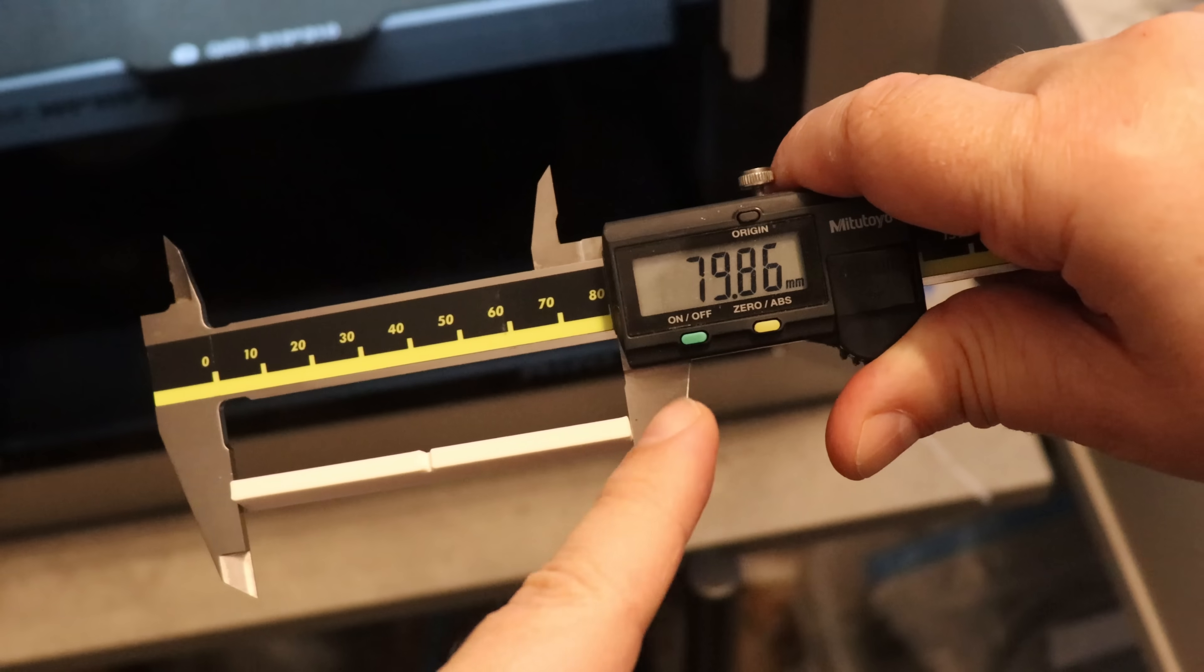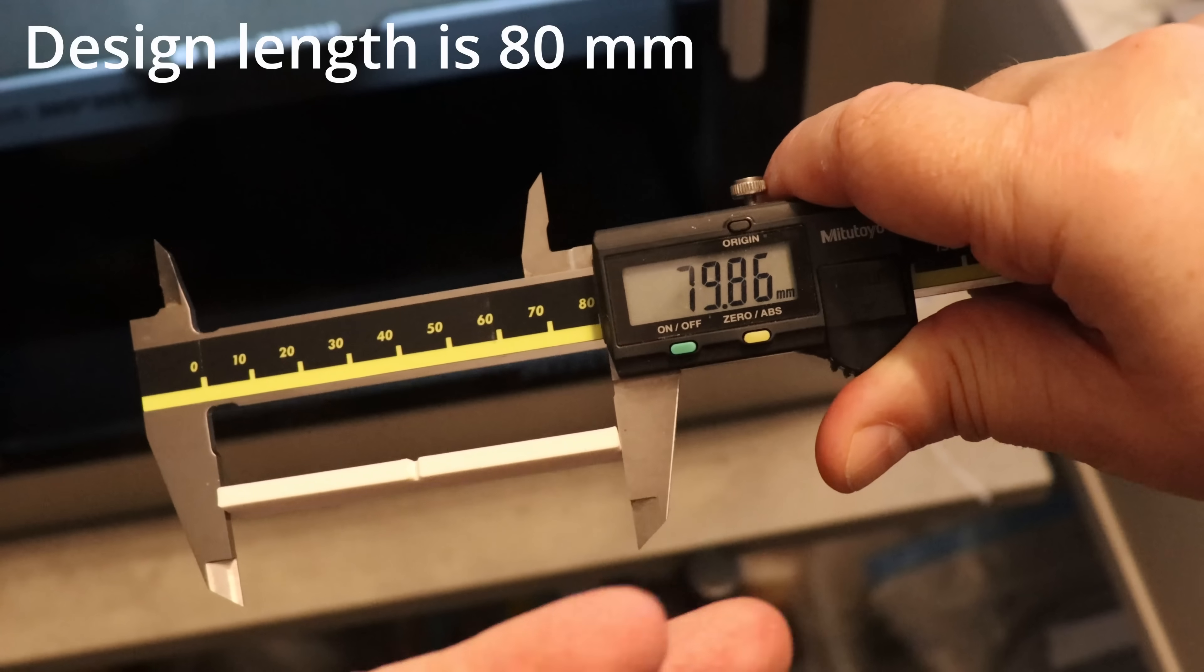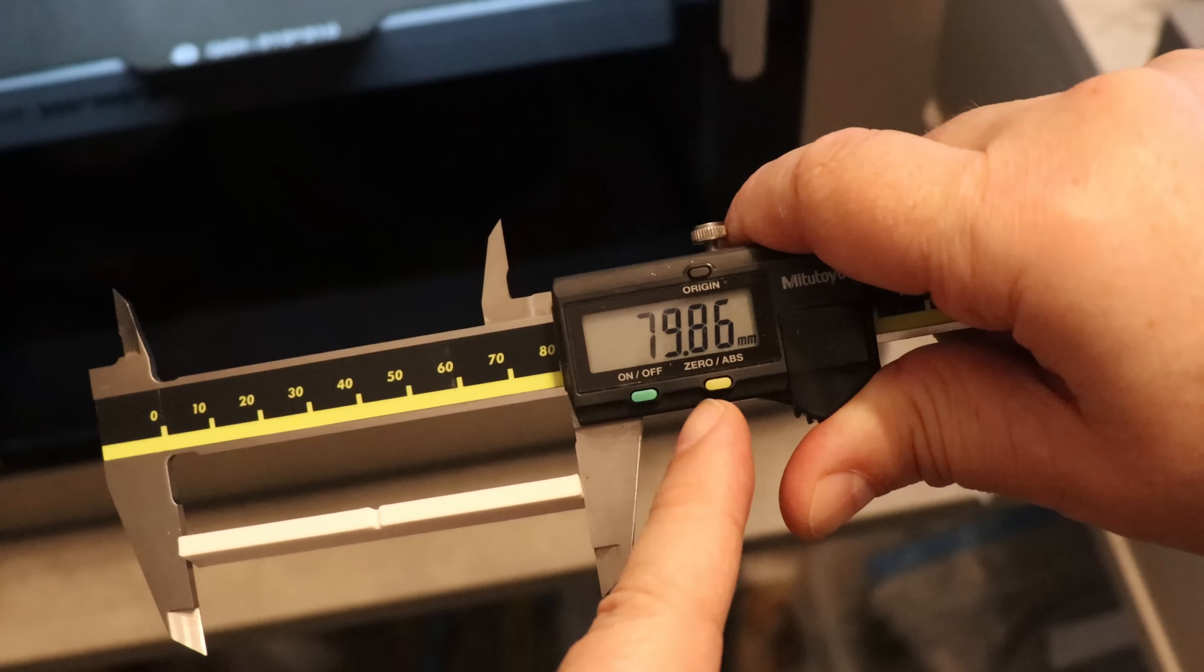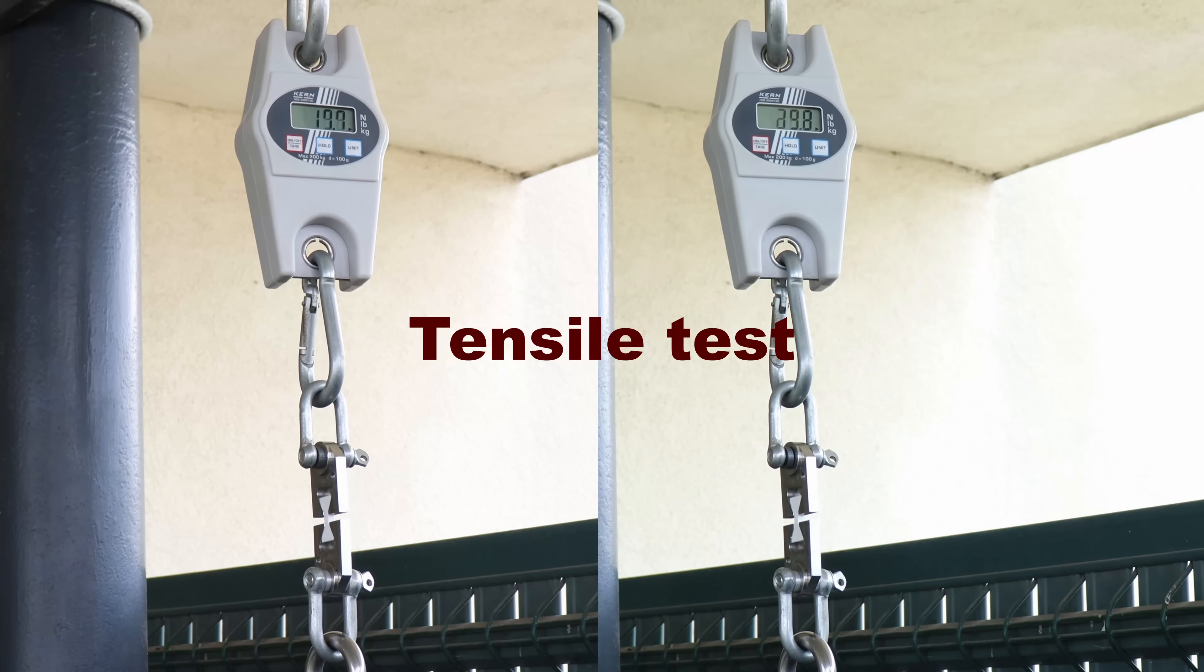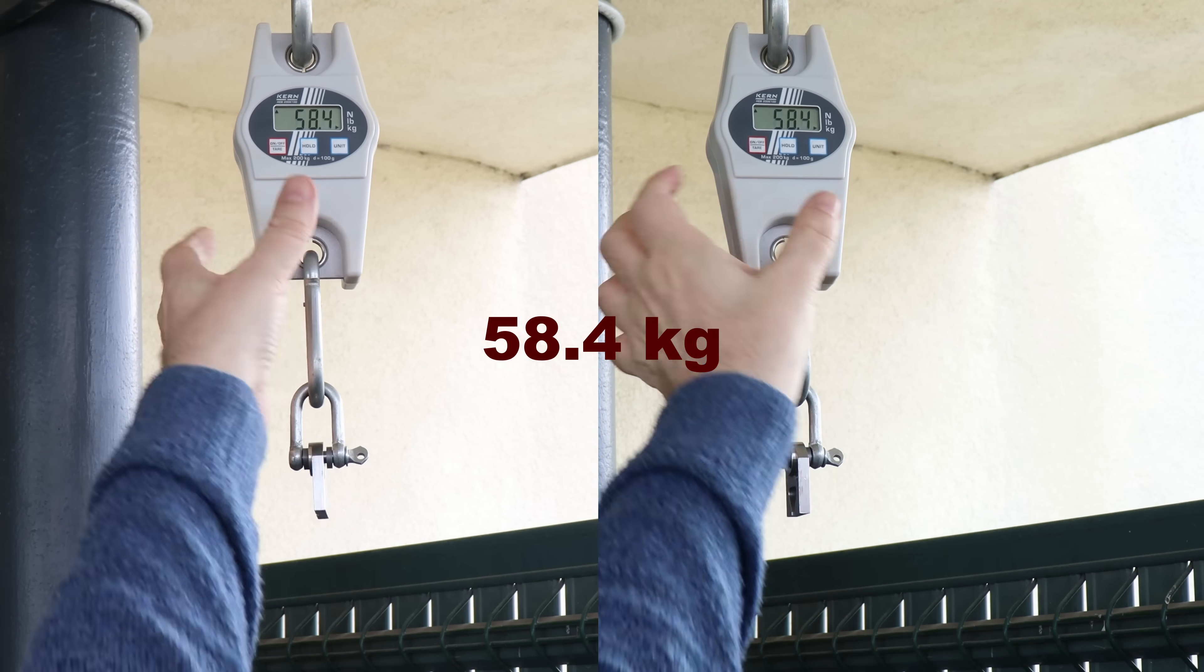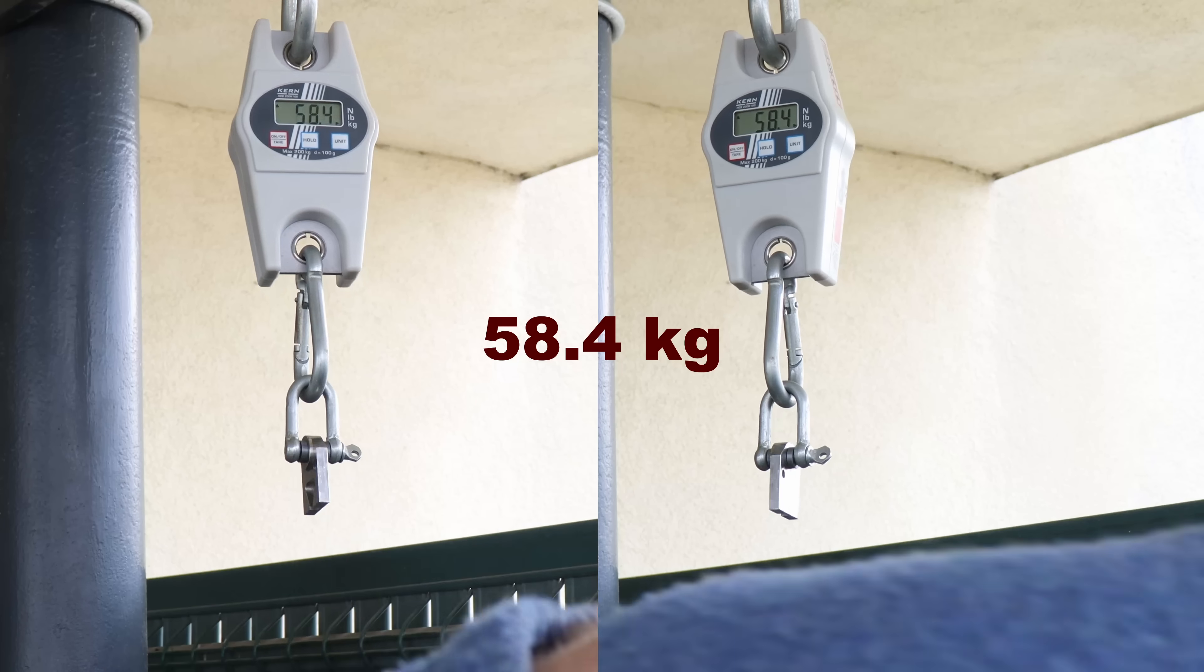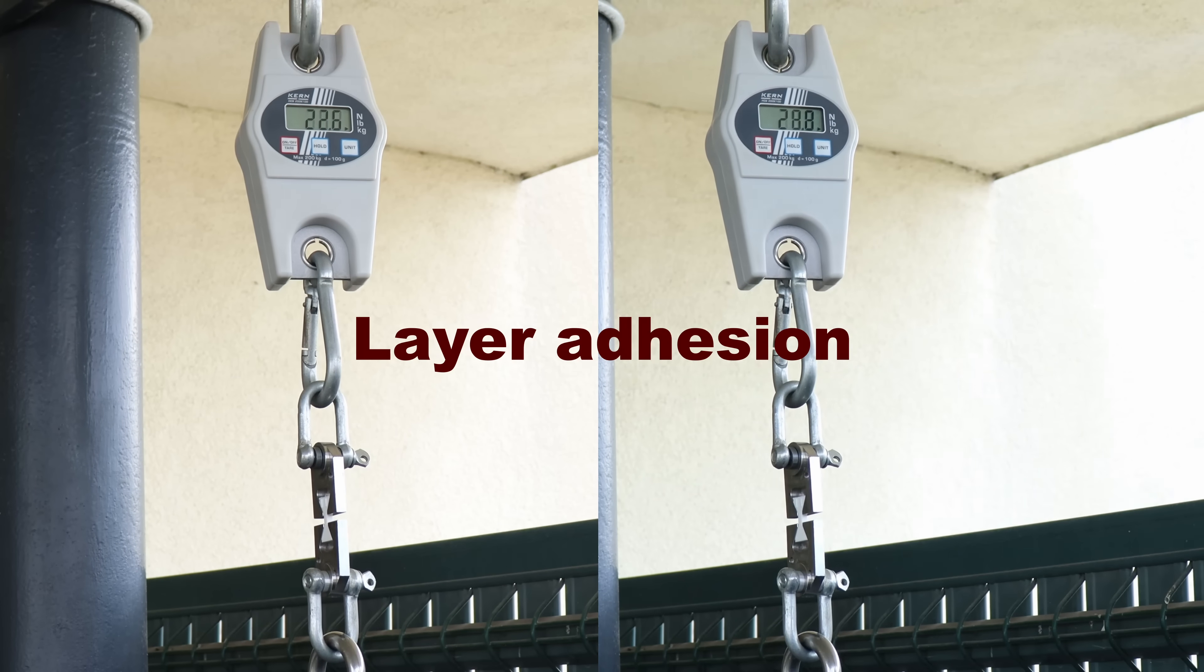I also noticed that the shrinking is smaller compared to regular ABS, which would have the length here 79.6 approximately. I'm starting with the tensile test. These are horizontally printed test objects. And this is the average from 2. And now the layer attraction test with vertically printed objects.